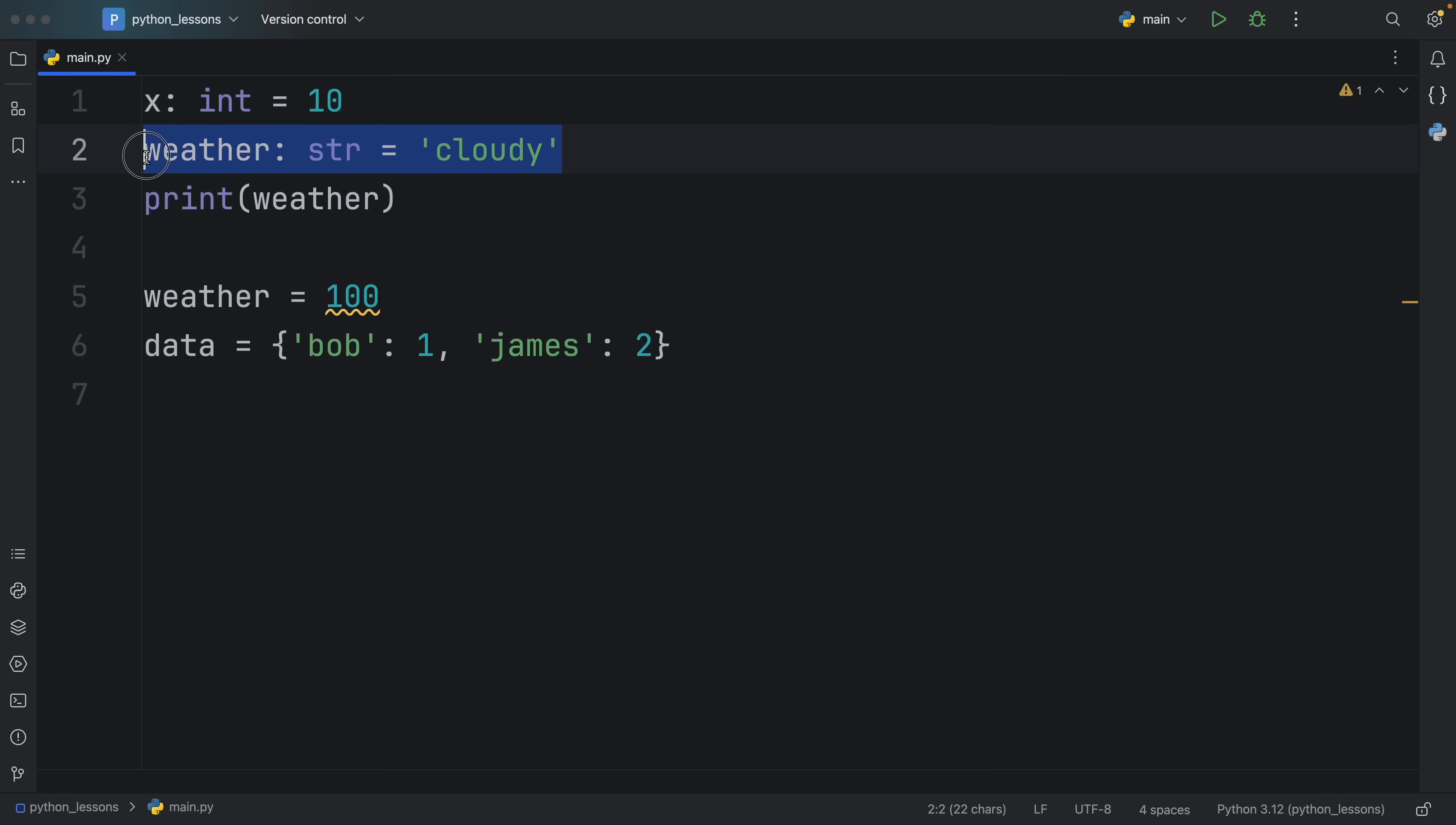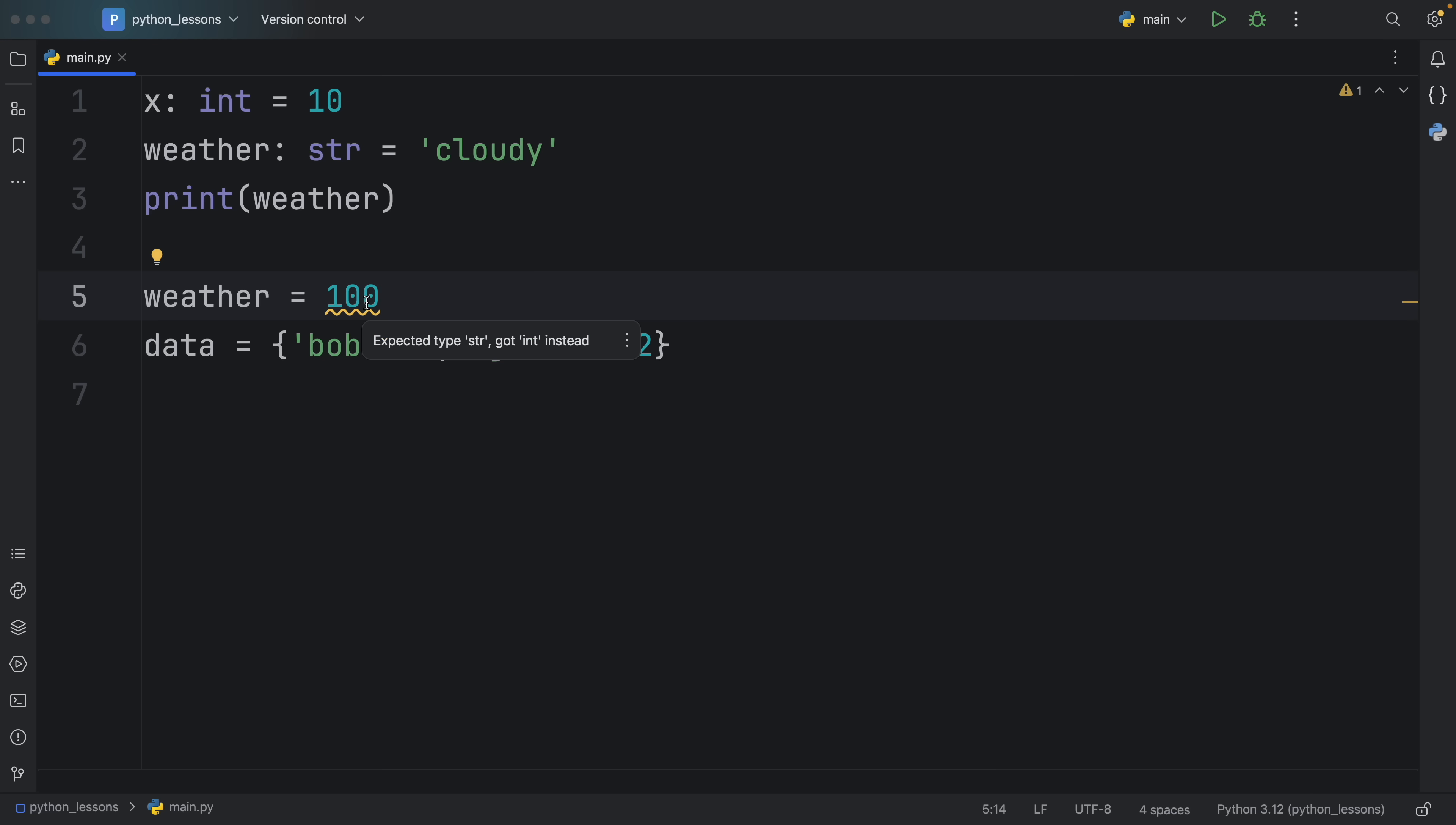So here we're saying that the weather is supposed to be of type string. And that was quite straightforward. And thanks to this type annotation, we'll also know when we mess up later in our program. For example, here, we try to change the value of weather to 100. But our code editor warns us that we passed in the wrong data type. So now we can pass in something else such as sunny, and we will get no complaints.